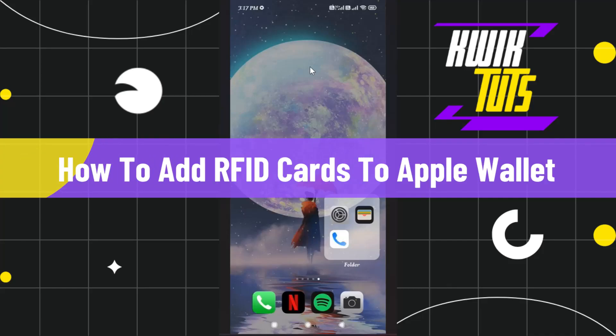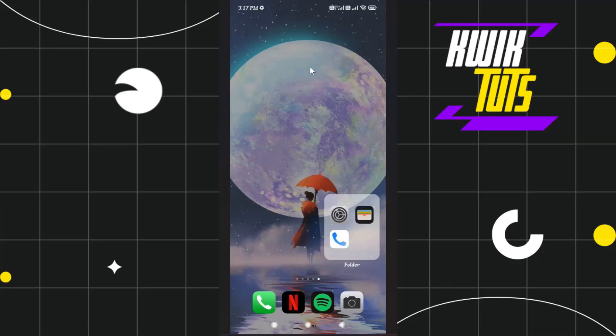How to add an RFID card to Apple Wallet. Hi everyone, welcome to this quick tutorial where I'm going to show you how you can do this easily, so make sure you watch this video carefully to properly understand this tutorial.